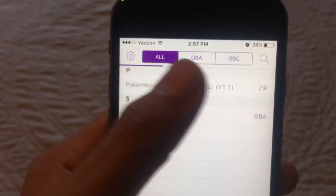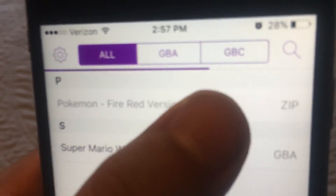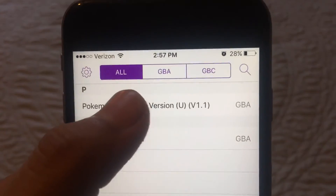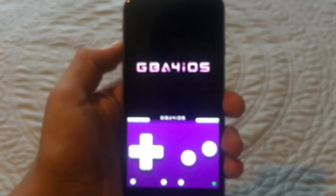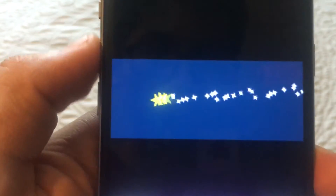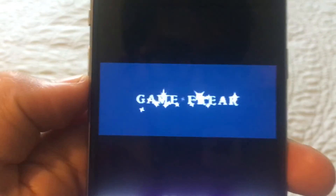Here's proof that it works. Let it load up — and now I'm able to play it. As you can see, I'm able to play Pokemon Red on my phone, which is crazy. This is supposedly only for the Game Boy.